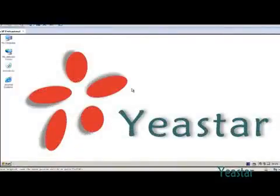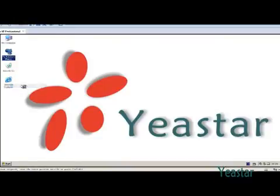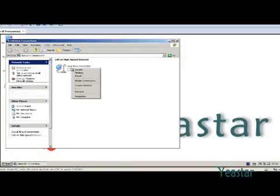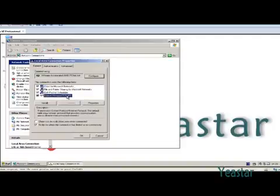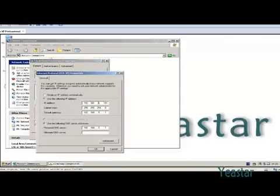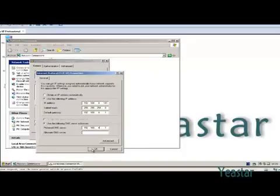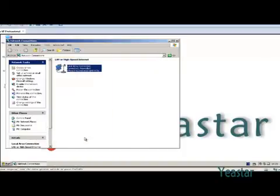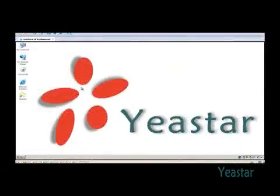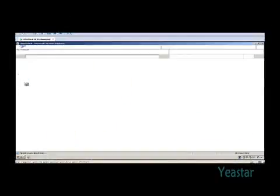When NeoGate is rebooting, change the IP address of the computer back to its original address. Now log in using the new IP address.